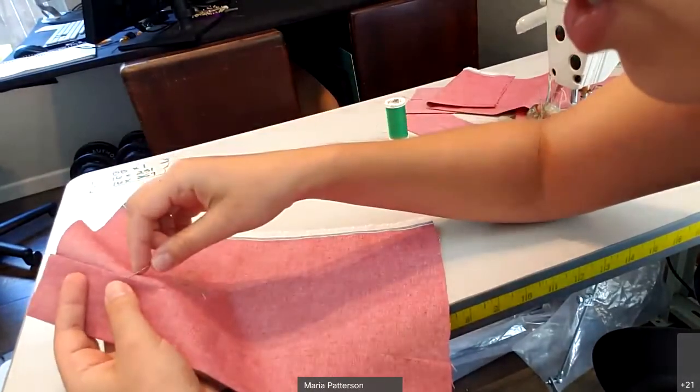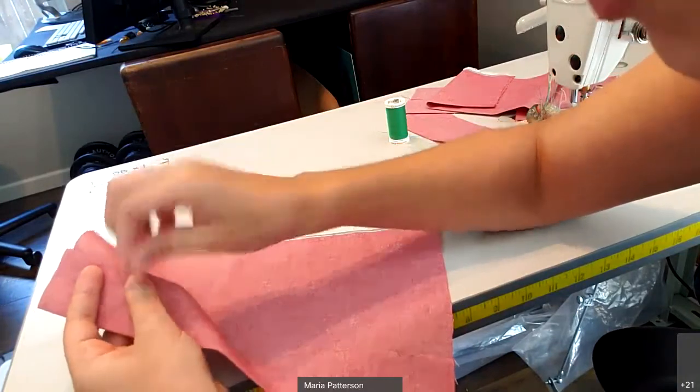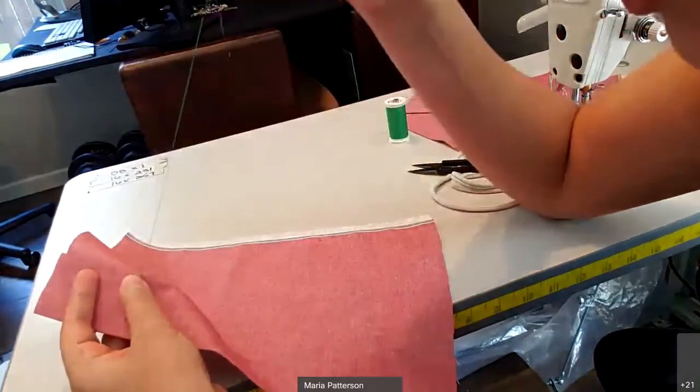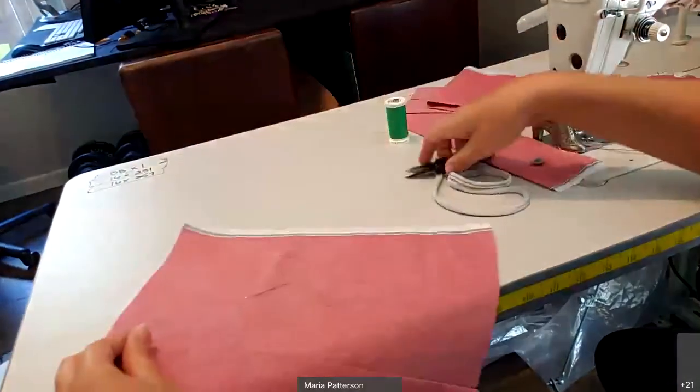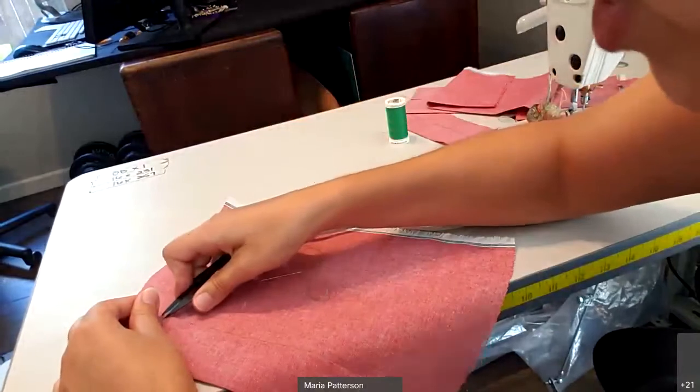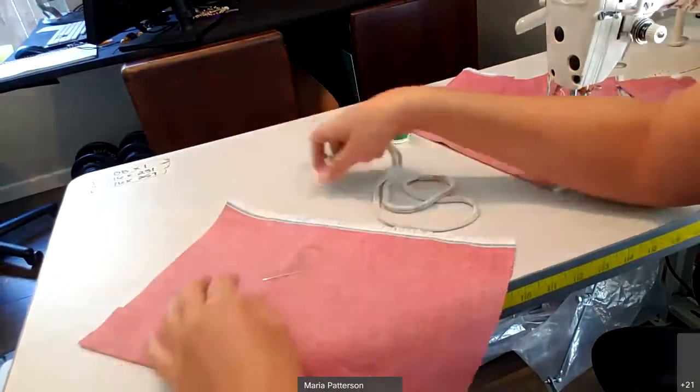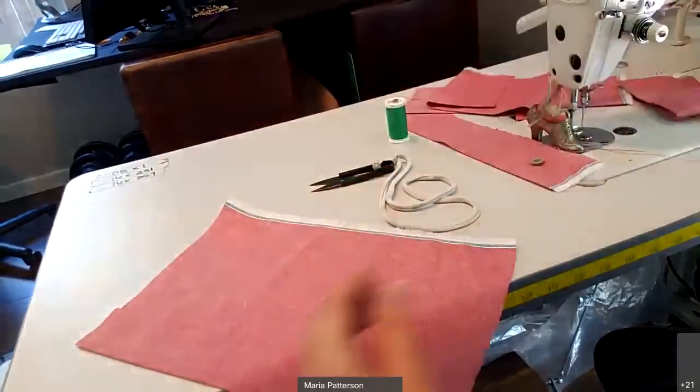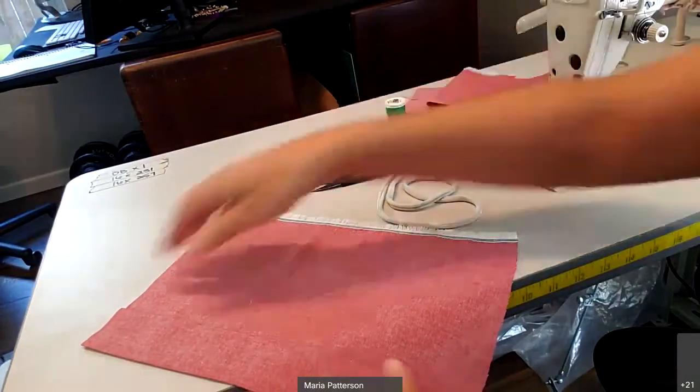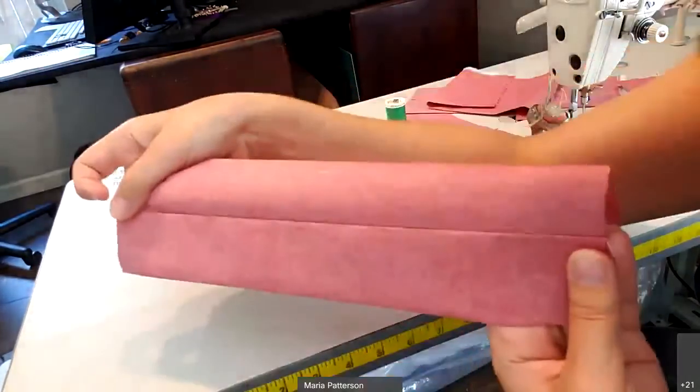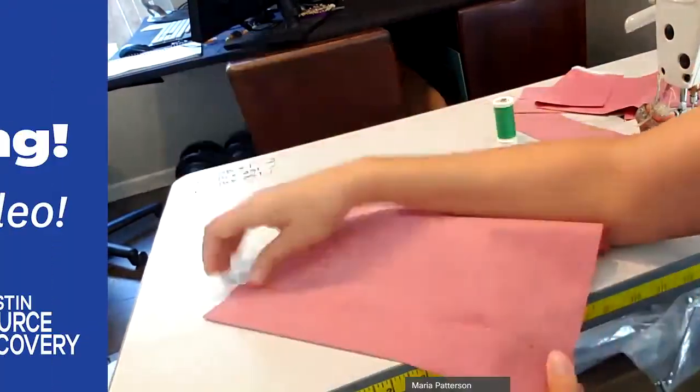I'll take one more stitch like I did before just to hide that tail of thread. That's kind of a little pro tip. That's not necessary, but I just think it's a really nice clean finish. That's your hem stitch.